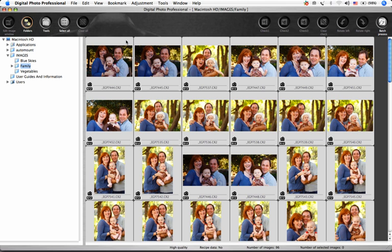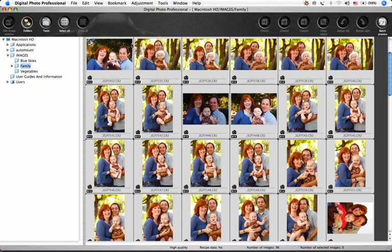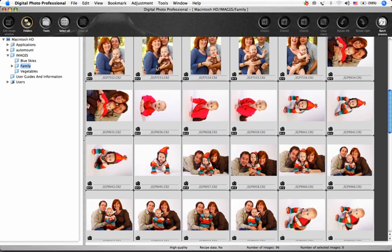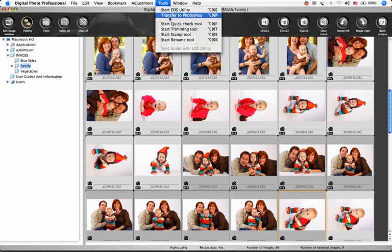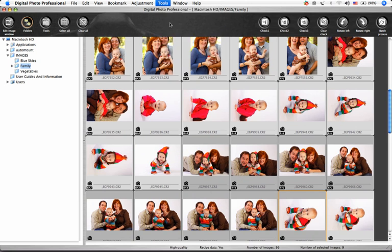If you'd like to take a quick look at your images and view each one larger, select a bunch of images, or if you want to see all the images in the folder, don't select anything, and choose Tools, Start Quick Check Tool.